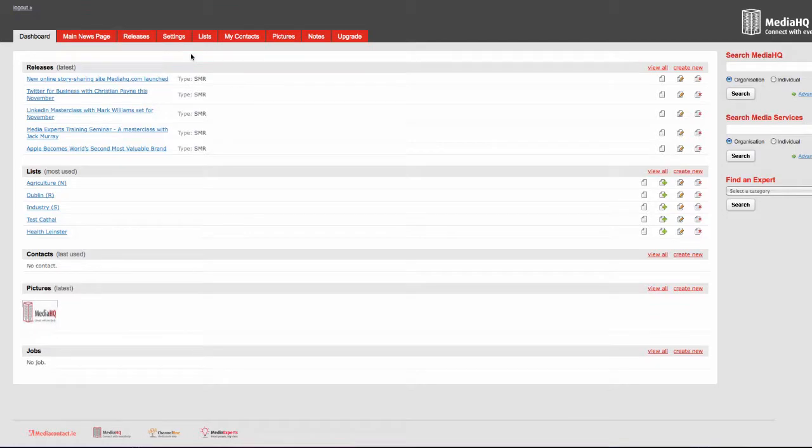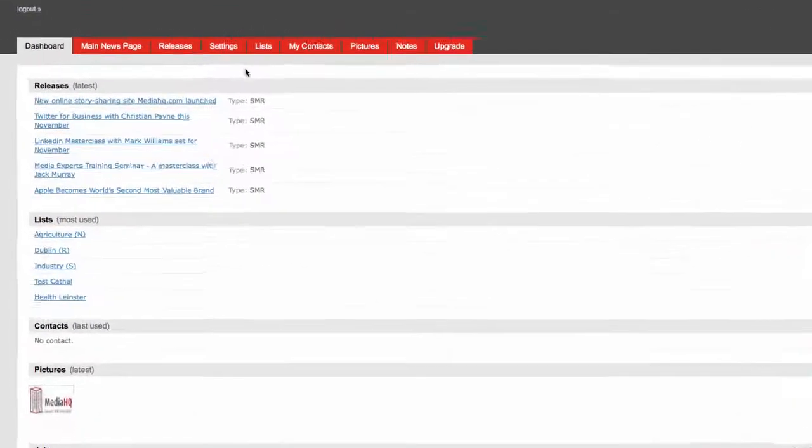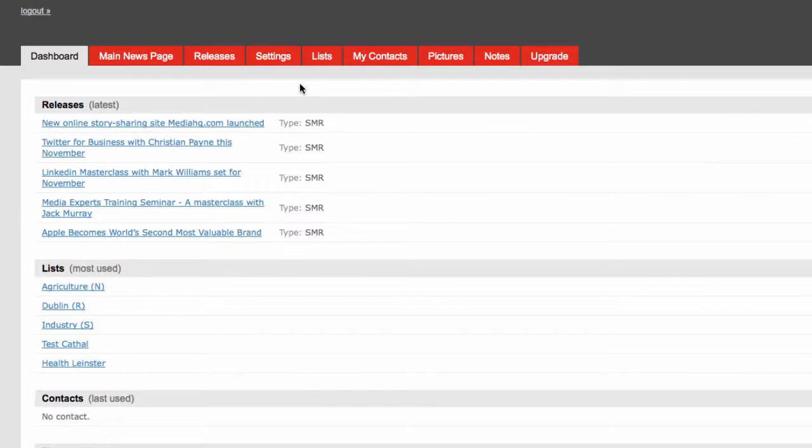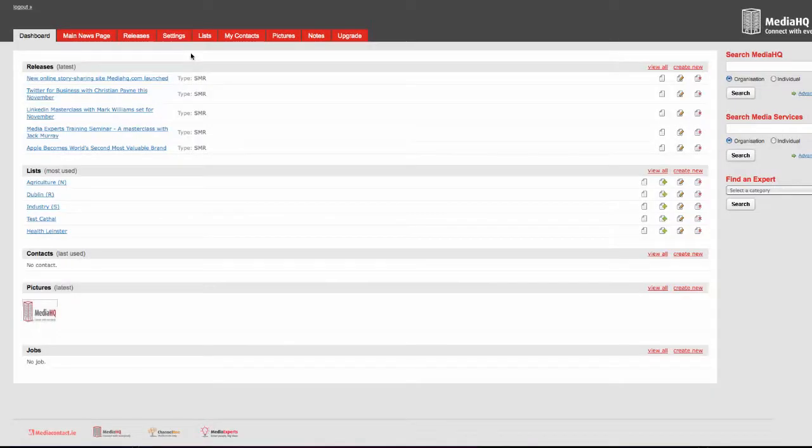When you log into your MediaHQ account, go to the dashboard. You will notice a few changes to the layout of the page. To be able to send social media releases, we need you to add some more information to your profile.